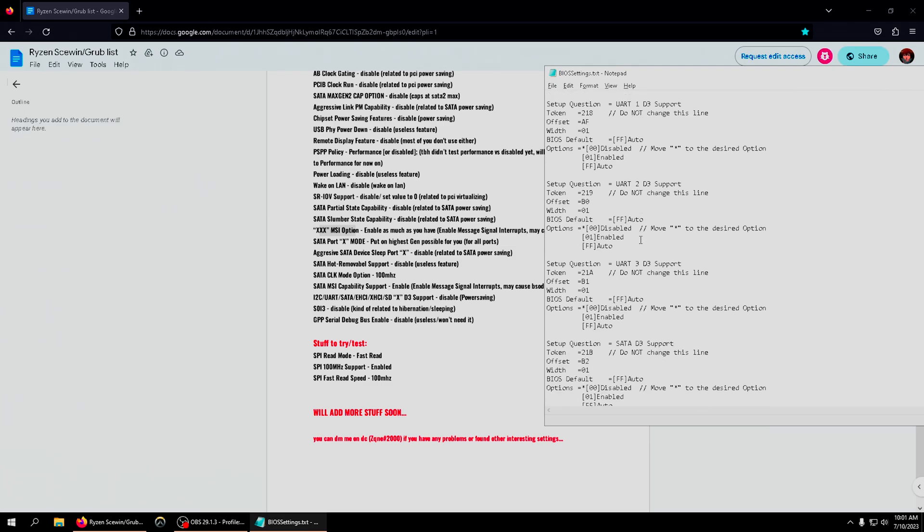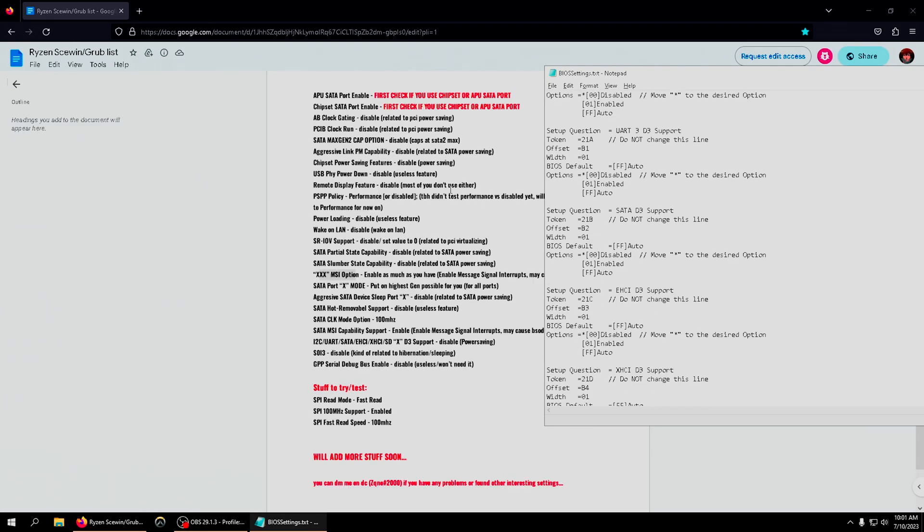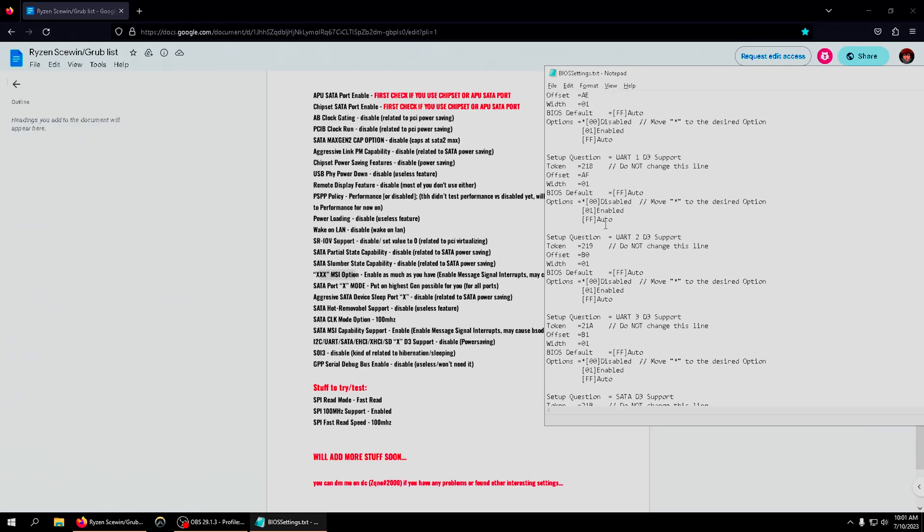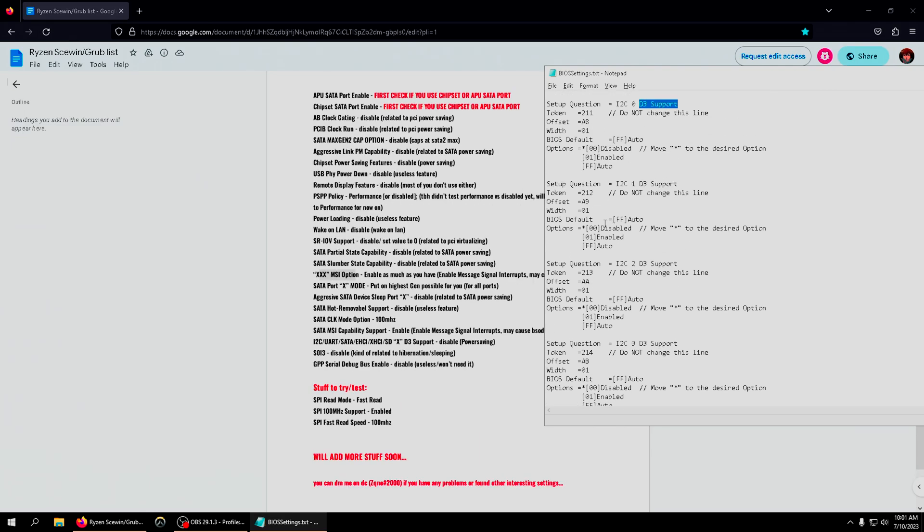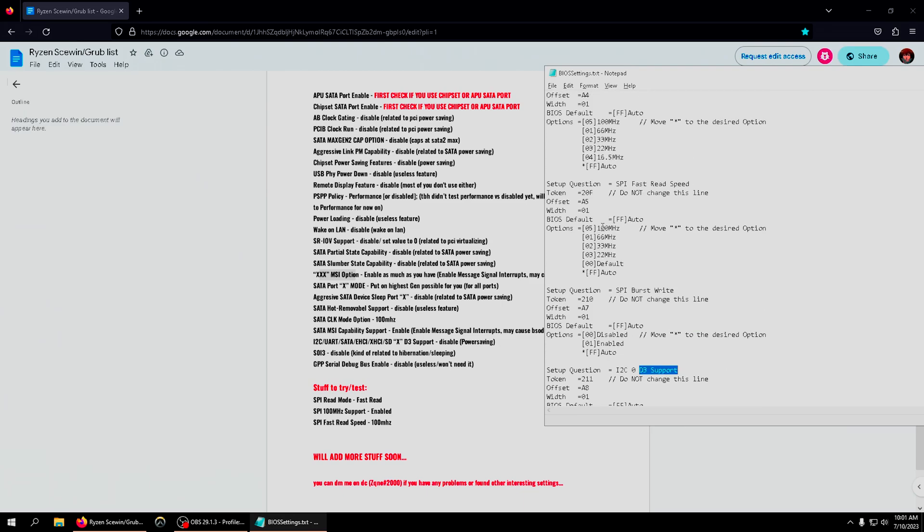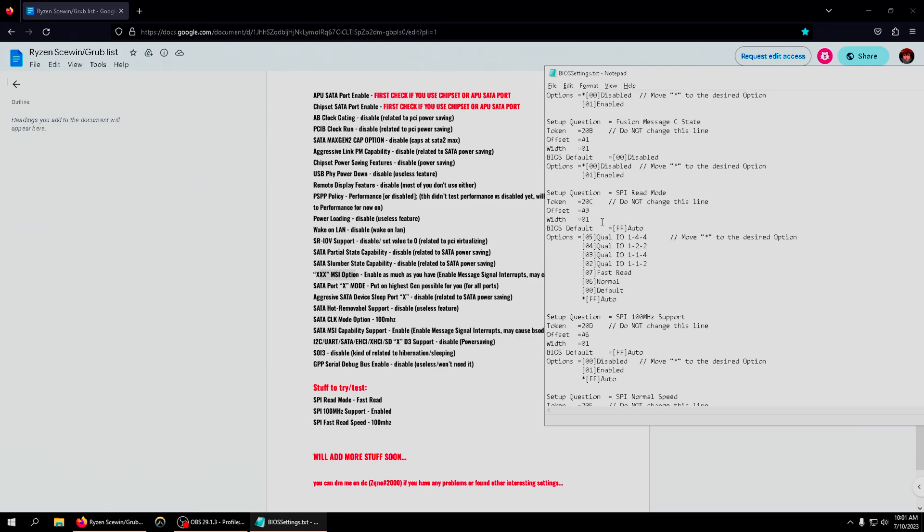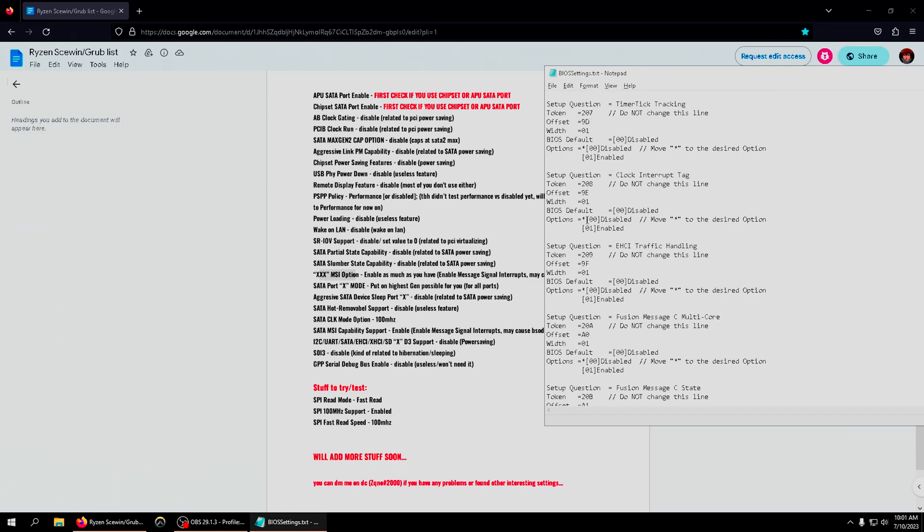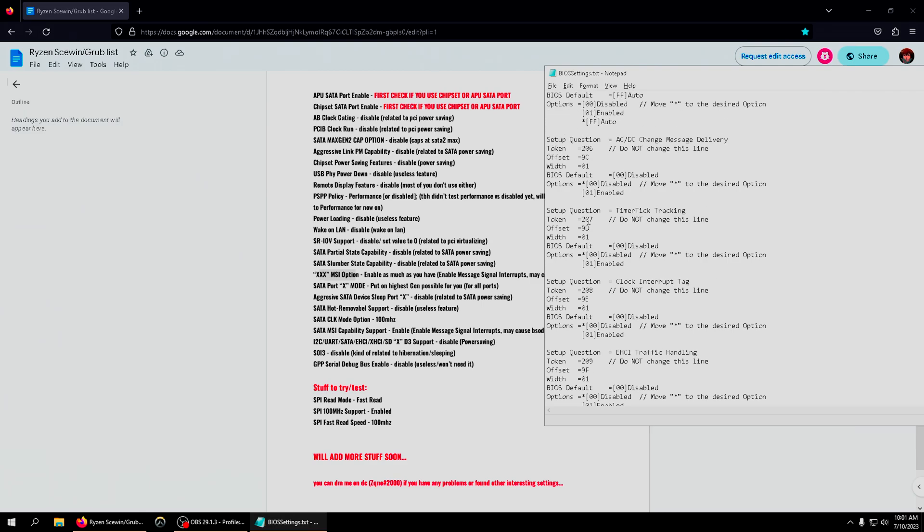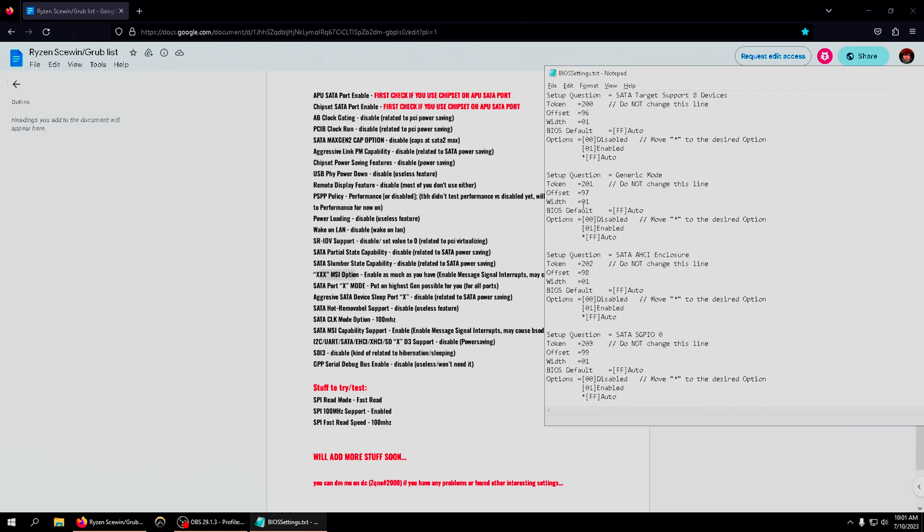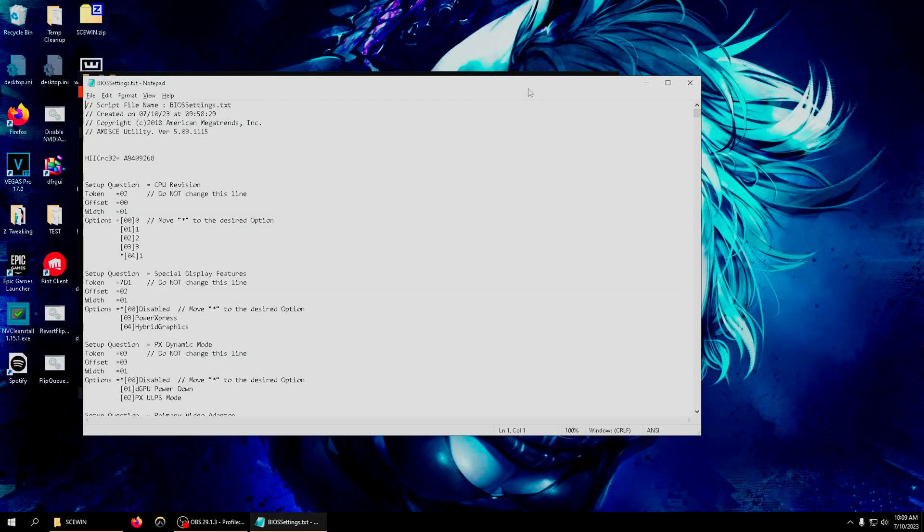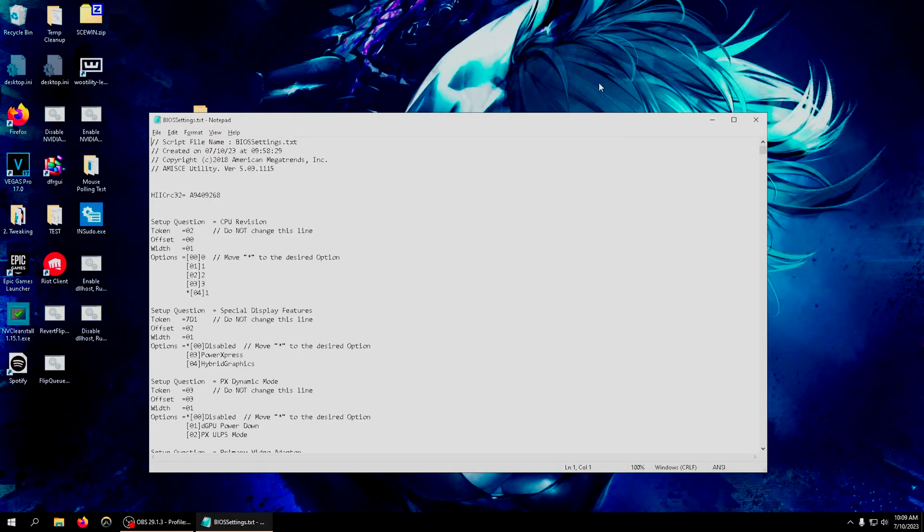Some people also have the issue of some of these settings requiring you to type in a zero. There's only a few of them, like one or two on this list. Instead of typing in a star for enabled/disabled, some of these settings just say enabled zero, disabled - no enabled one, disabled zero. On the enabled section, you're gonna... I couldn't find that actual setting. If you have brain cells you should know what I'm talking about.